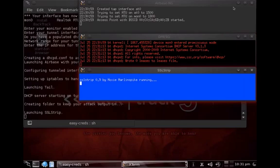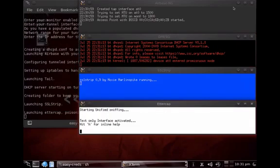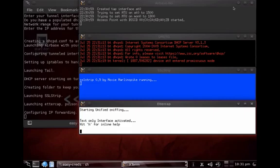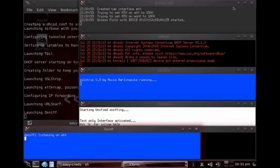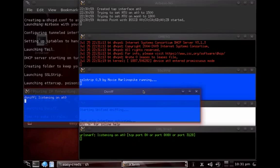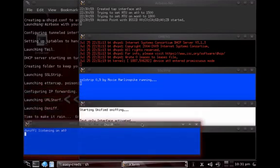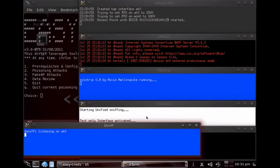A variety of tools are running in the background. SSL strip intercepts requests to SSL-encrypted websites and presents the user with a non-SSL version, allowing credential capture. dsniff, at-cap, and urlsnarf are all launched, and all captured information is being stored.